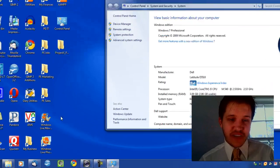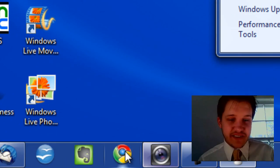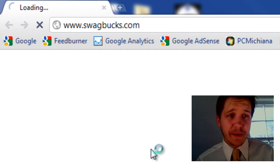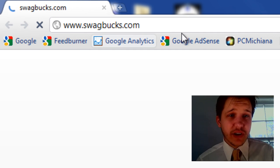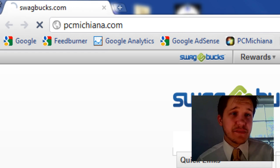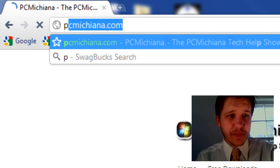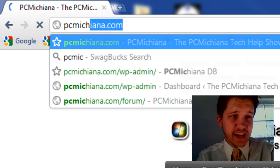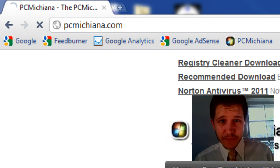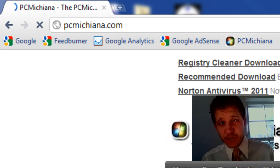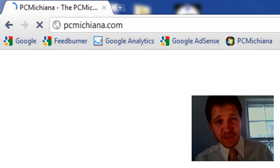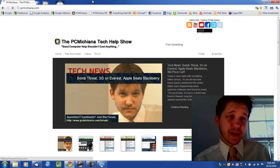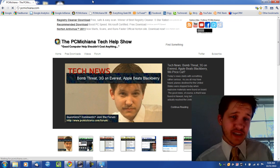So, the first thing you need to do is open up the web browser so that we can do a search for memory. And we're going to go to PCMichiana.com here in the upper left-hand corner. That's my website. And I'm going to show you how to use this Corsair Memory Finder. I have it in my free download section.